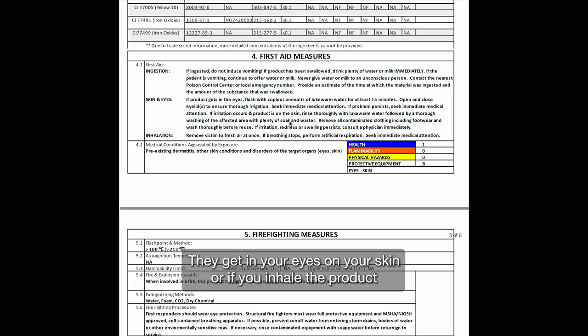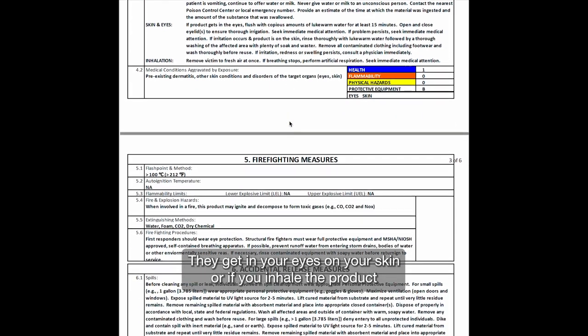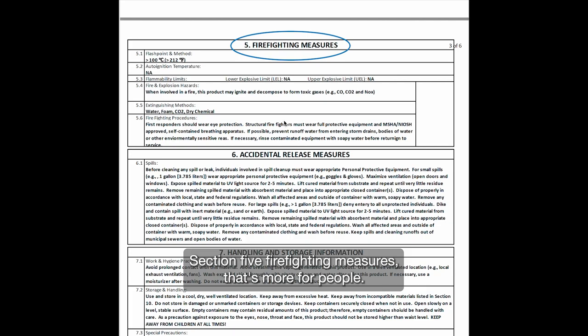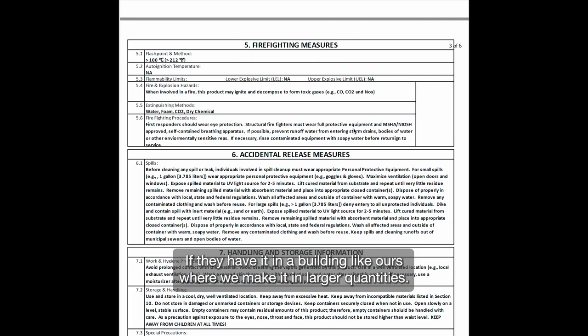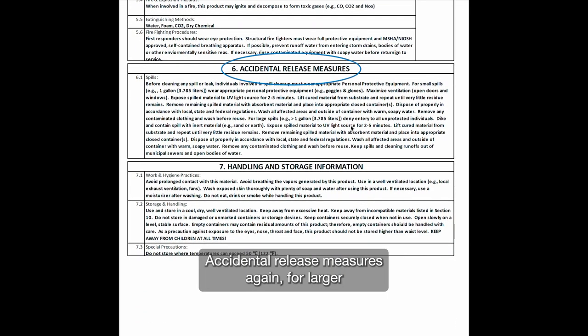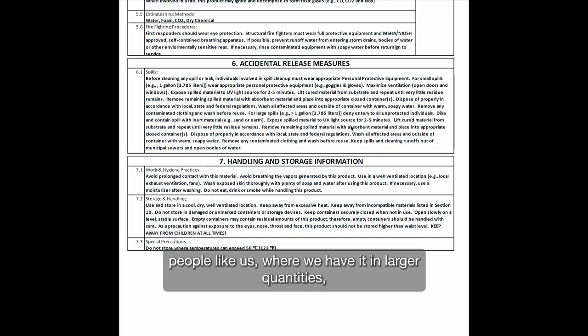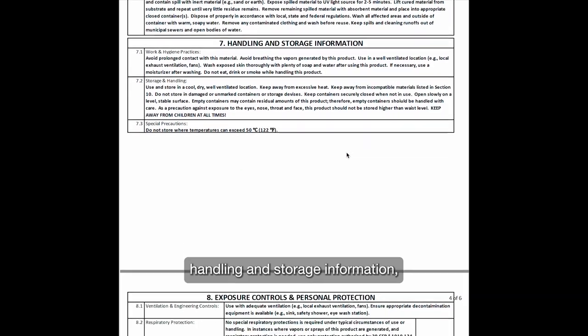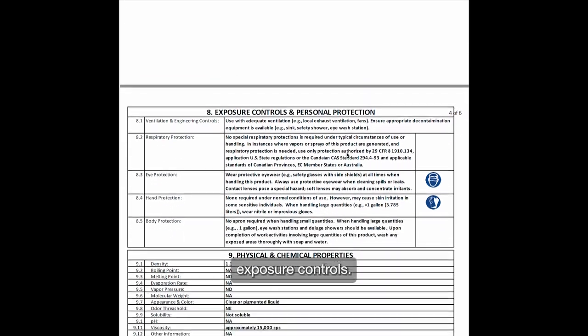Section five is firefighting measures — that's more for people who have it in large quantities in a building like ours where we make it. Section six is accidental release measures, again relevant for larger operations like ours where we have it in larger quantities. Sections seven and eight cover handling and storage information and exposure controls — what do you do to protect yourself.